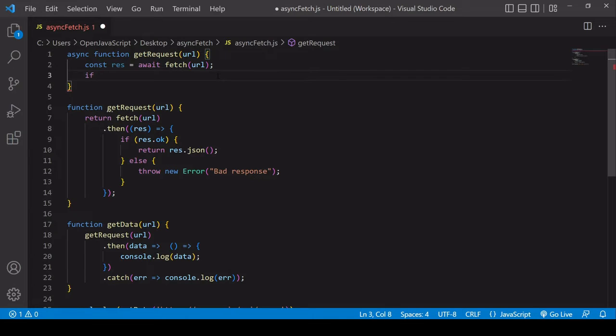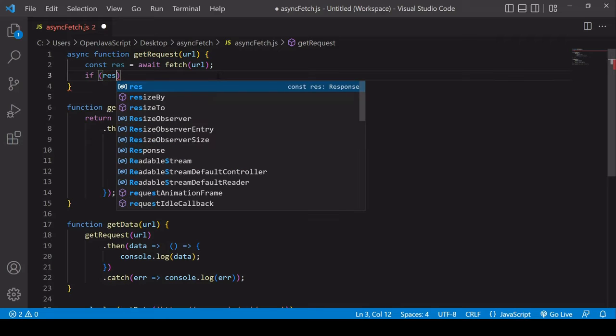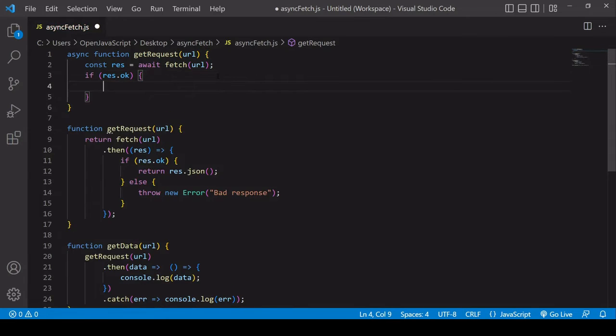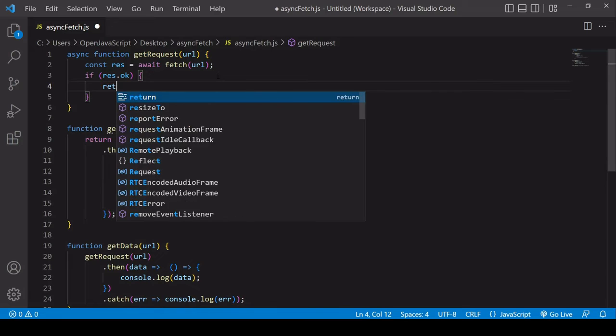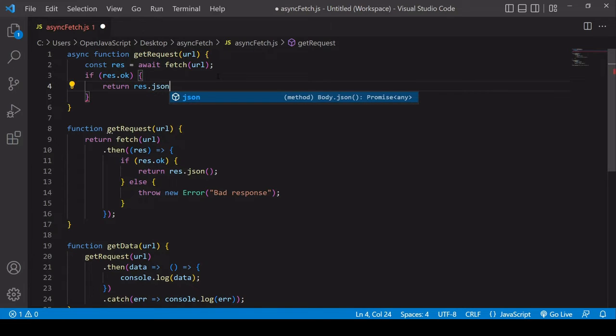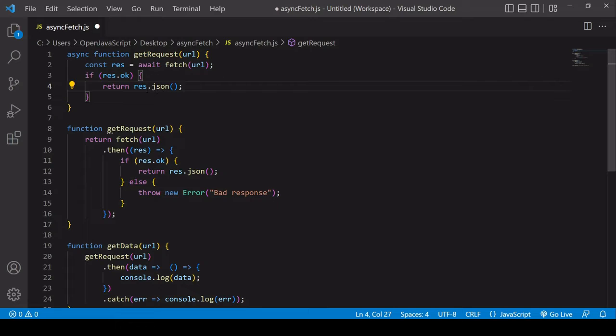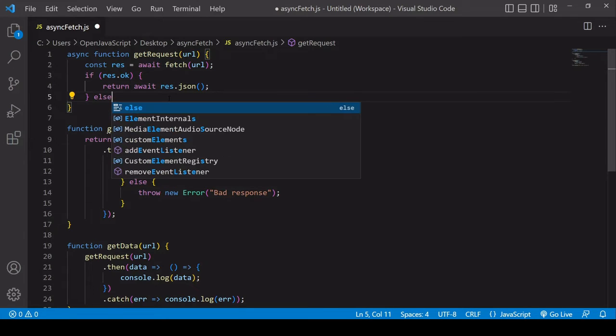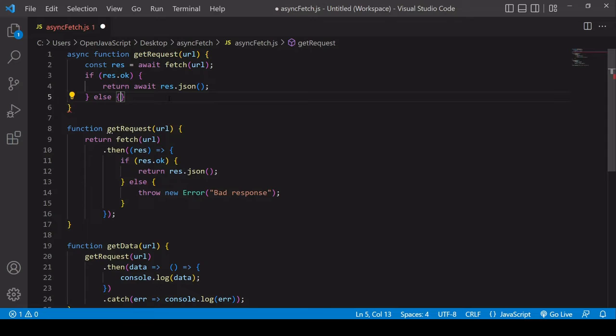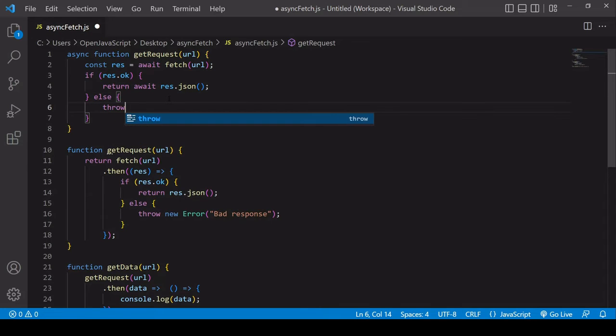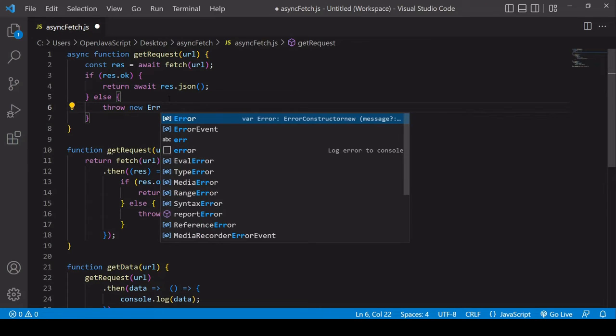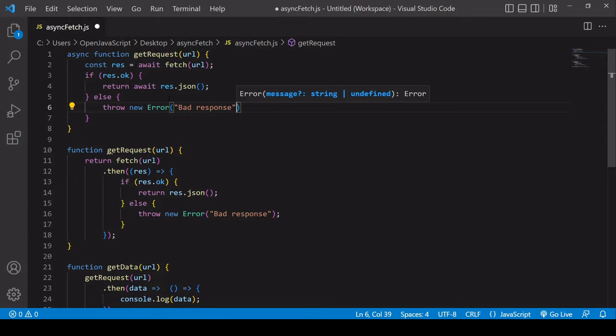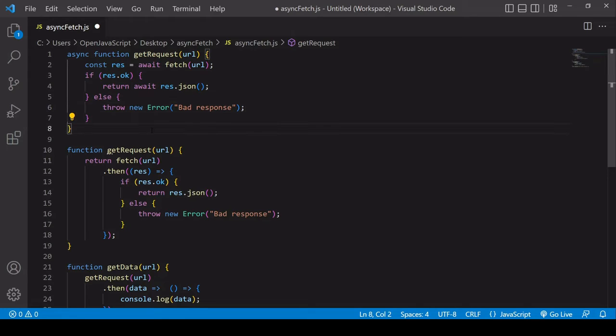Then I want to check the result of res like I'm doing in the original function. So I'll write my if statement. If the response was okay, I want to return res.json. And res.json actually returns a promise, so I need to also use await before it. The return value of this function, if the request is successful, is going to be a JavaScript object because I've converted the JSON file to a JavaScript object using res.json. Otherwise, I want to throw a new error because the server said it was a bad response.